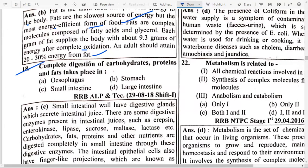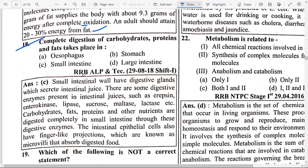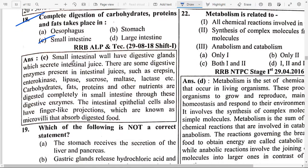Complete digestion of carbohydrate, protein and fat takes place in option C — small intestine. The small intestinal wall has digestive glands that secrete intestinal juice. Digestive enzymes present in intestinal juices include Erepsin, Enterokinase, Lipase, Sucrase, Maltase, Lactase, etc. Carbohydrates, fats, proteins and other nutrients are completely digested in the small intestine through these digestive enzymes.